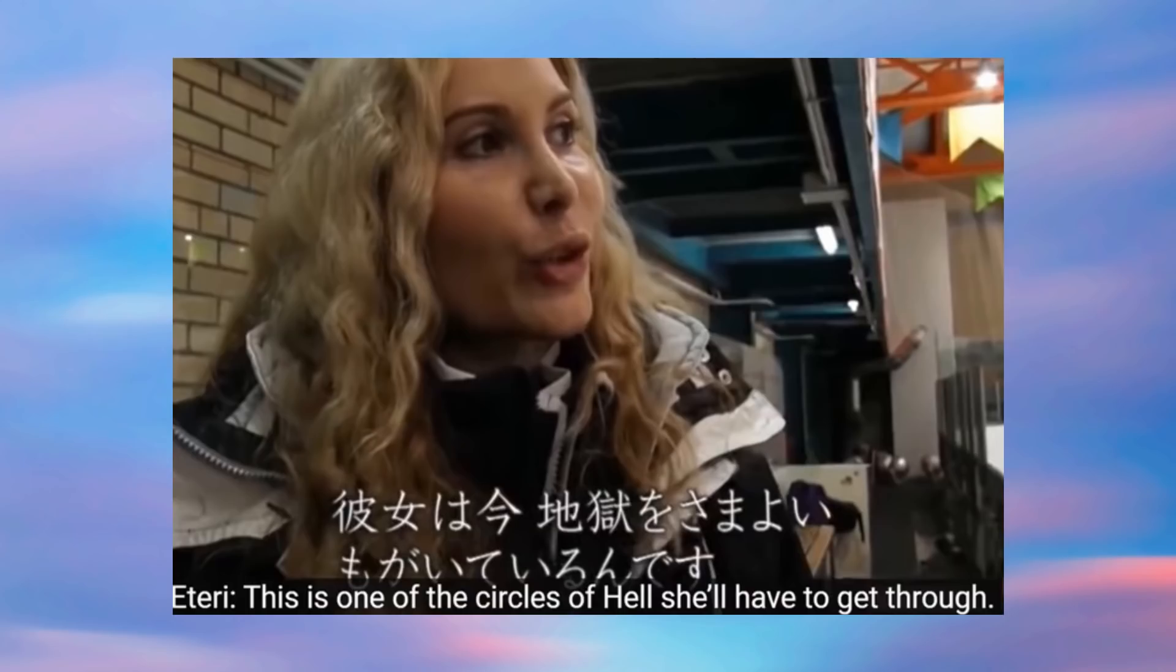So that's a lot of pressure. This girl has gone through so much, but this is just another - to use Eteri's words herself - this is one of the circles of hell she must go through.